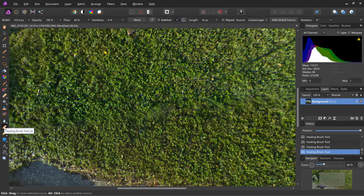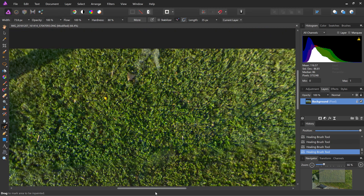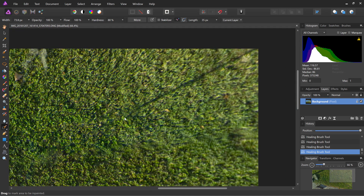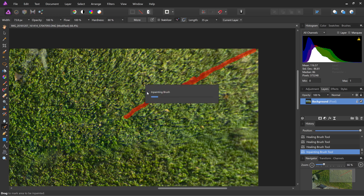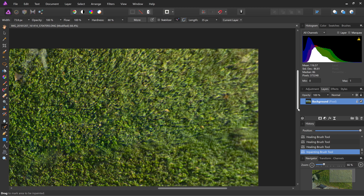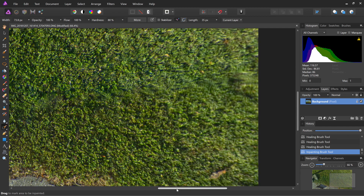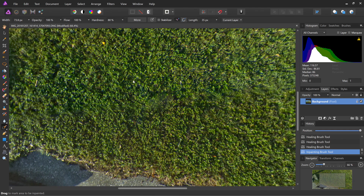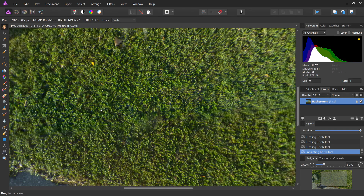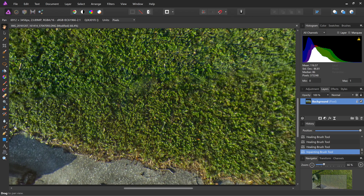I'm gonna use the inpainting brush tool again and move this over, because I think it's kind of easy and fast. Paint it over here again all the way, and let go the left click. Now it's gone. It looks good this time.